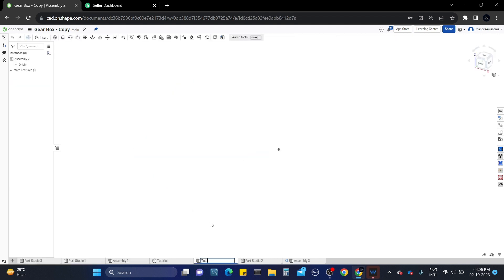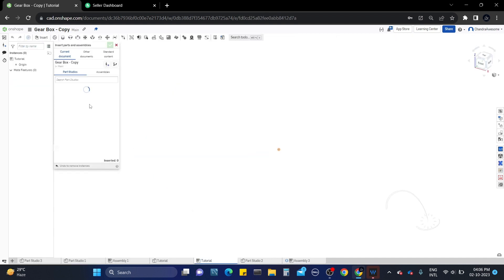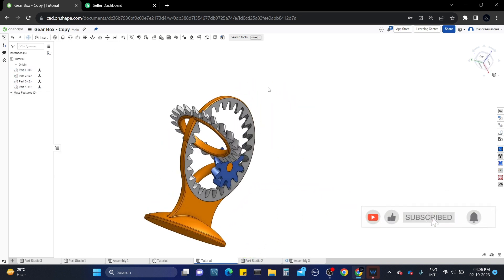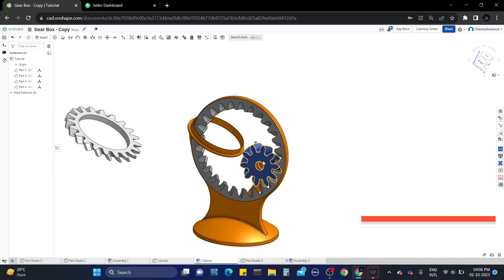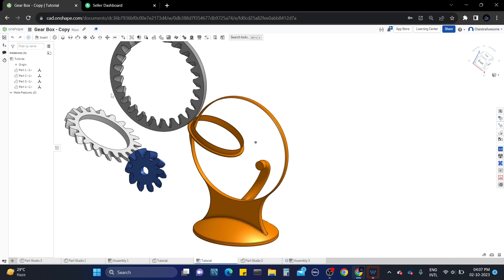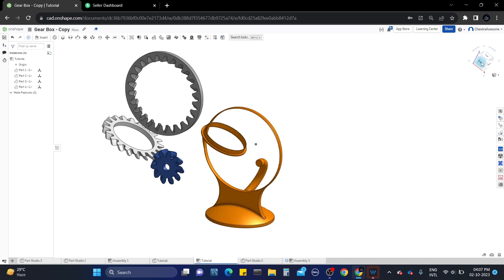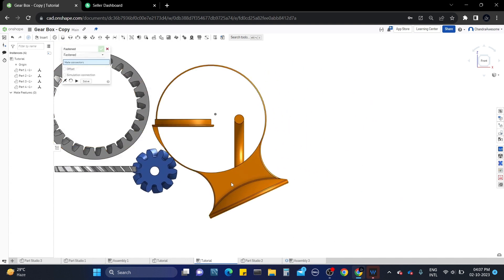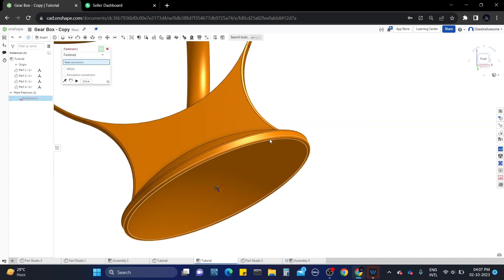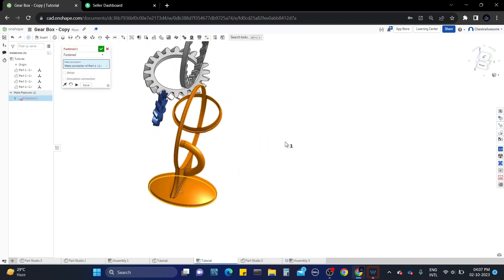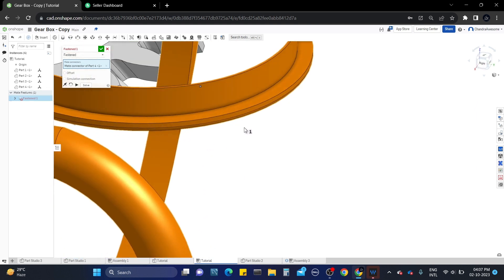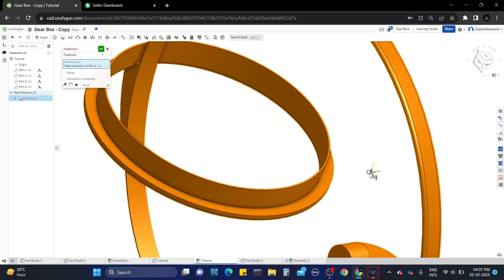Create the assembly tab and insert the parts from the respective part studio into the assembly tab. We have inserted all the required parts. Now fix this frame to the origin using the fasten mate connector — select the fasten mate, select the base edge, and select the origin which is parallel to the frame base. The frame is now fastened to the origin.